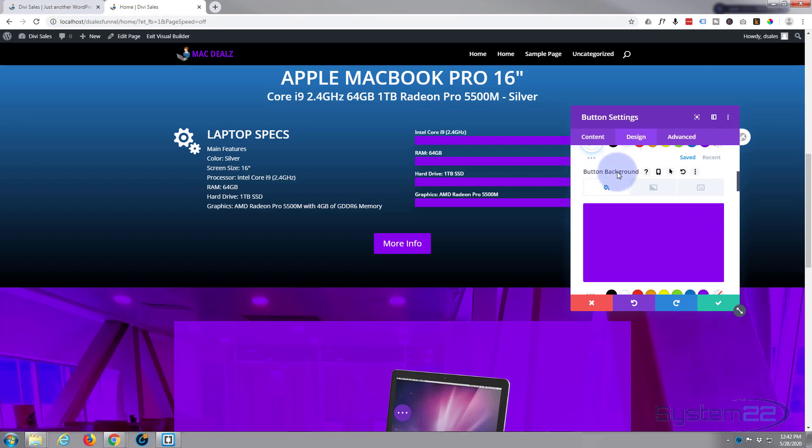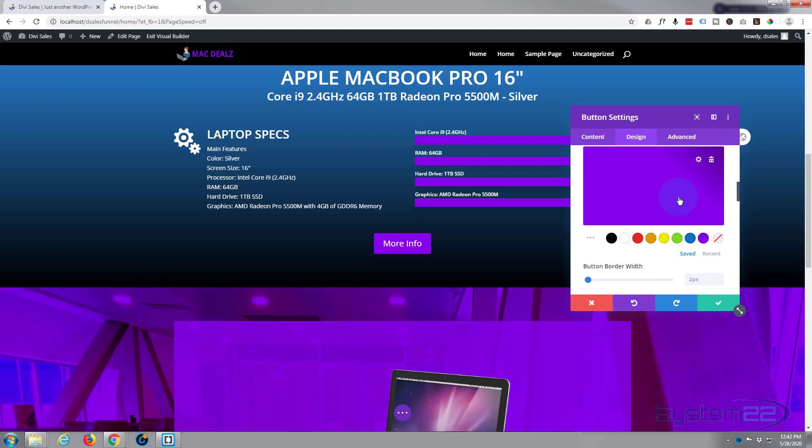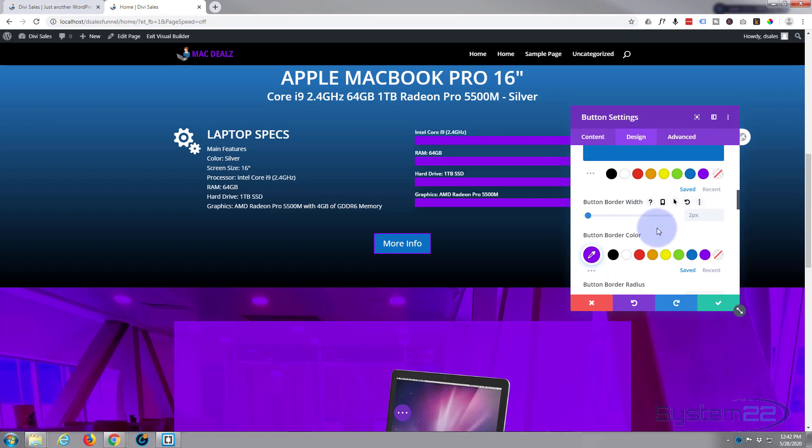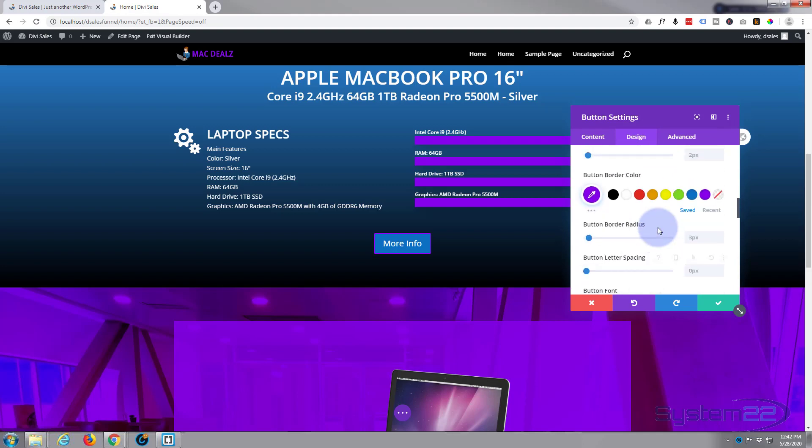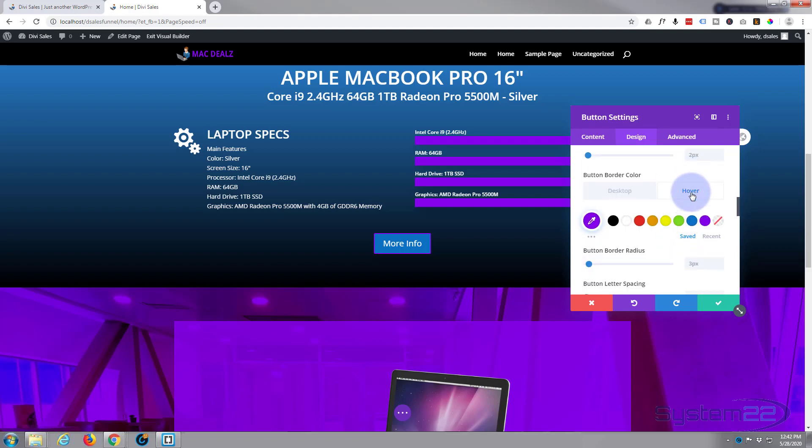Once you've got that highlighted, put in the color you want the hover state to be. And it's a good idea to do your border the same color, but of course that's entirely up to you. Same thing, hover over it, hit the arrow to get the options up. In the hover state we want it to be blue too. Fantastic.